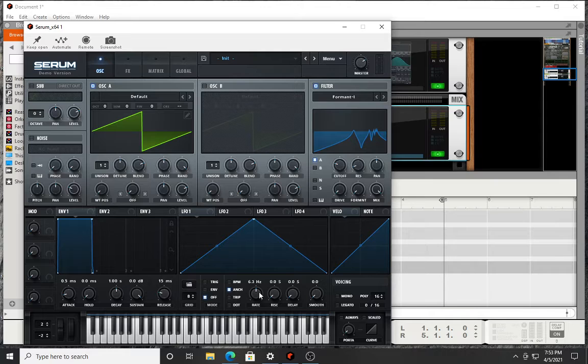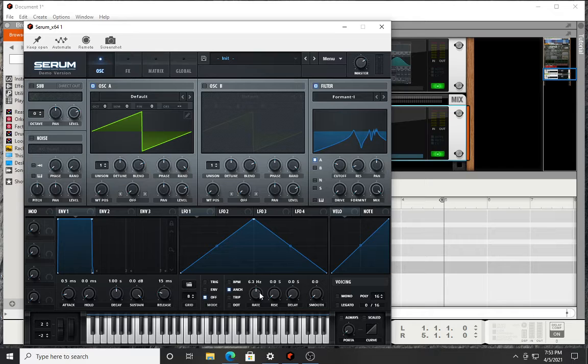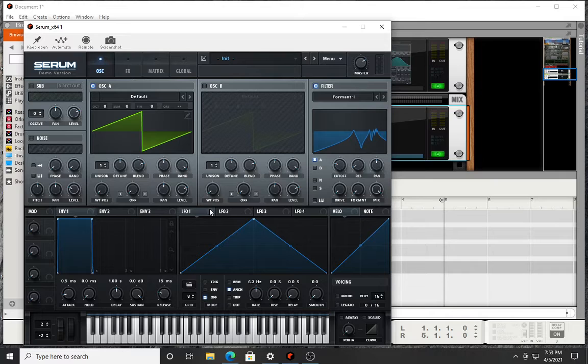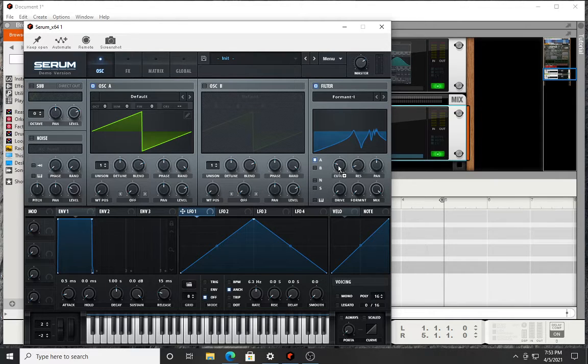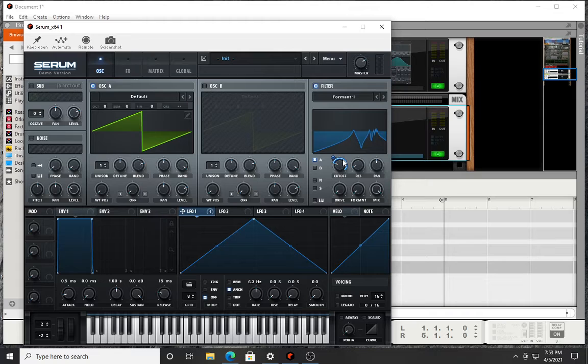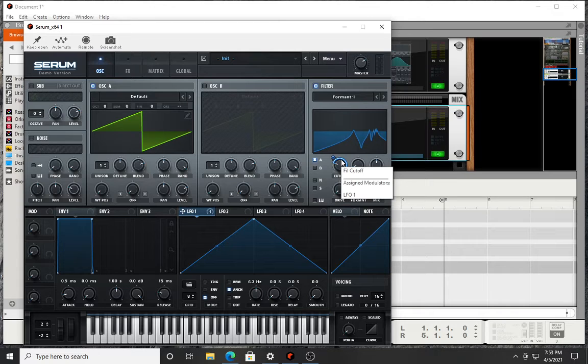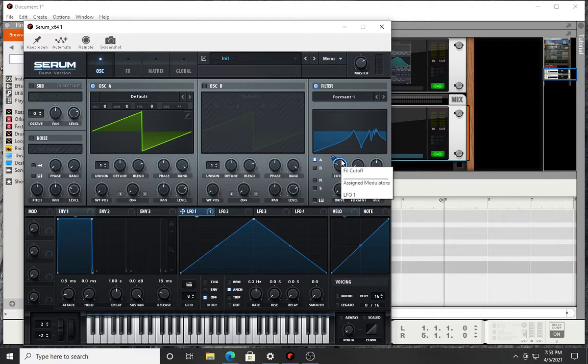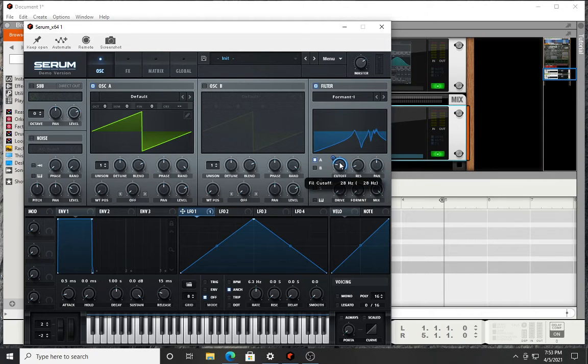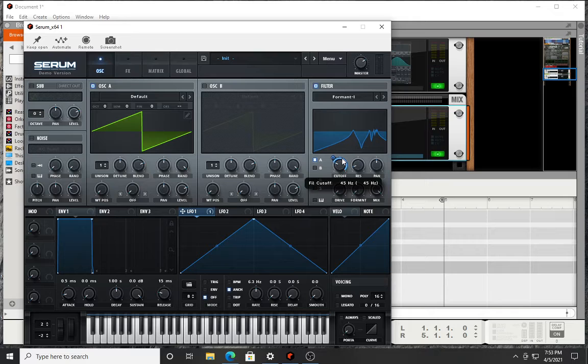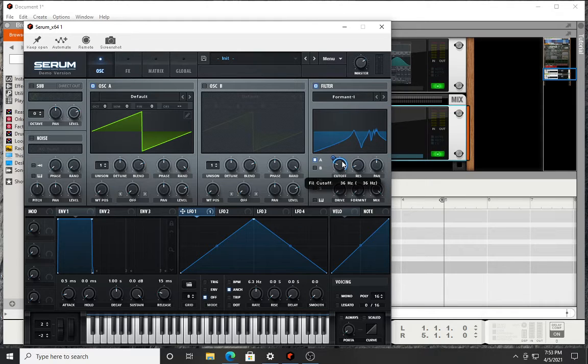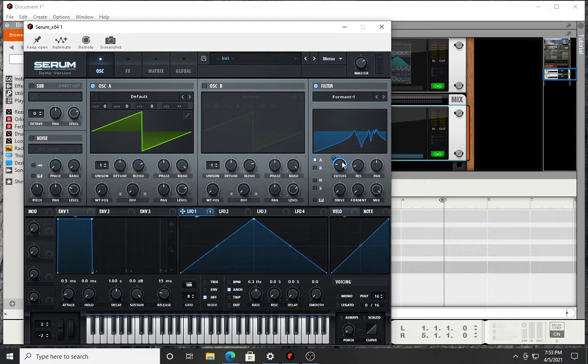Now I'm gonna take the filter, set it on my cutoff, and I'm going to adjust that mod filter cutoff to about 32. Let me see if I can do it right, 32. If I get it exactly right, close enough.